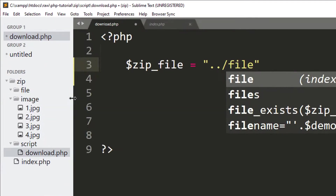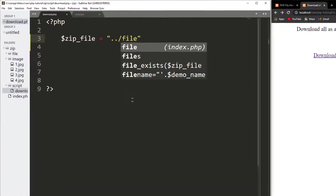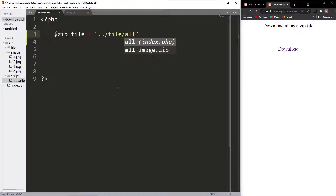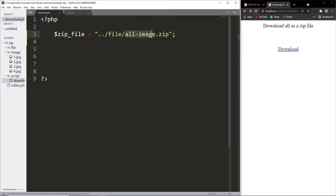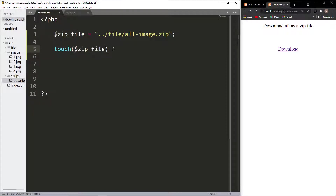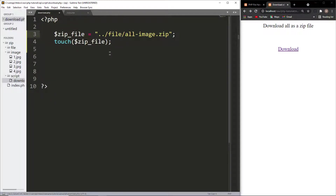Inside the file folder we will store our zip file. All images — you can take any name. These two lines will create the zip file inside this file folder.